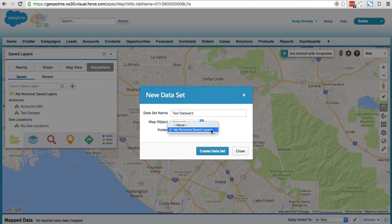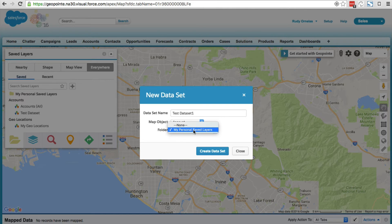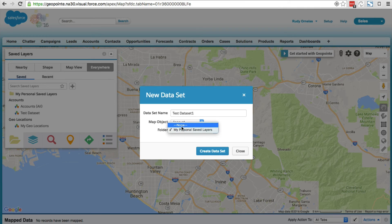Depending on your level of access, you might only see the my personal saved layers option. If so, just save it there and you can access your own personal data sets from there. Since I'm a GeoPoint admin, I'm going to just make it public for everyone, so I'm not going to select a folder.